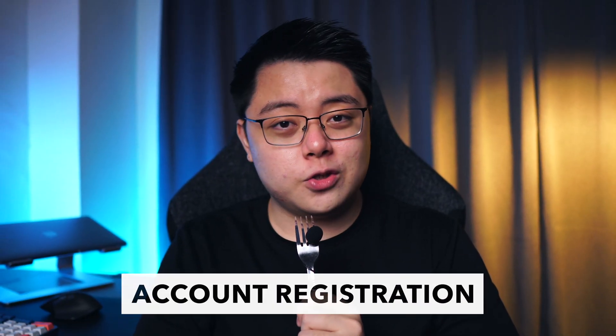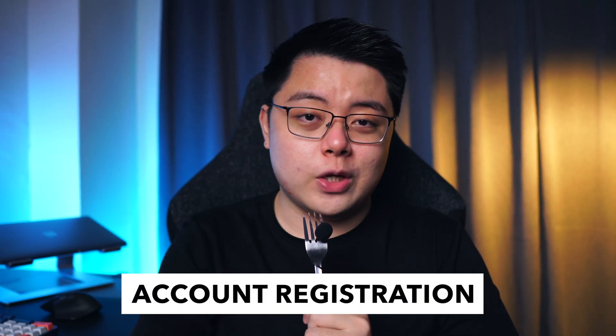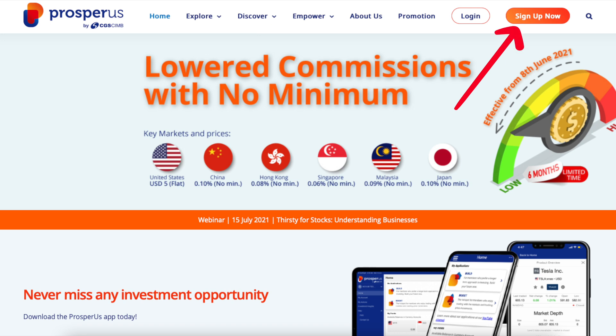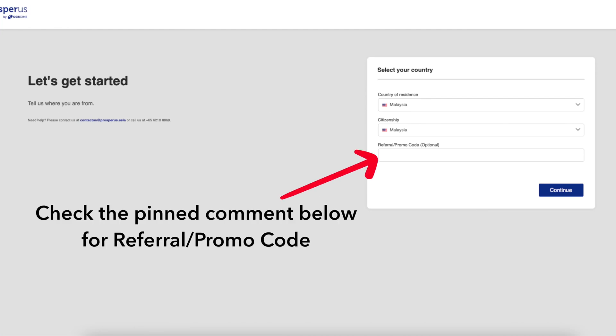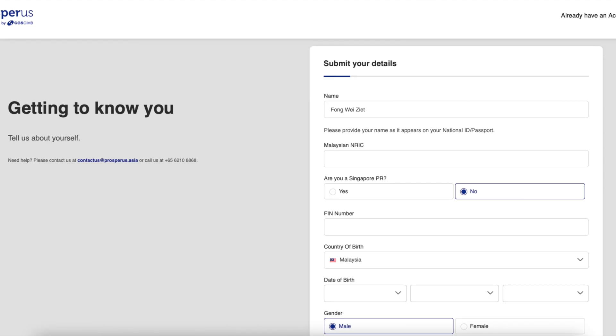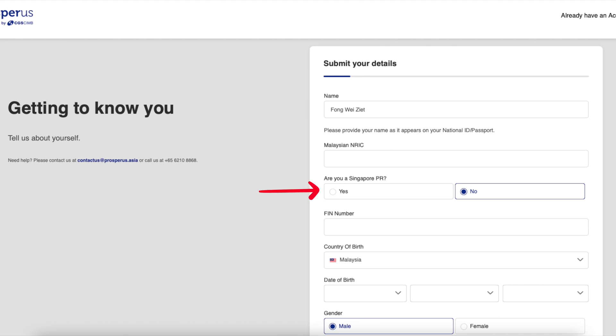Let us begin with account registration. Jump on to their website, and at the top right corner click 'Sign Up Now'. Let's get started — pick your country of residence and citizenship, should be pretty simple. For referral or promo code, do check out the pinned comment and the description box below — I will update you guys if I get my hands on one. Then click continue. Now it's time to fill in your personal details — your name in the same format as shown on your IC, your Malaysian NRIC.